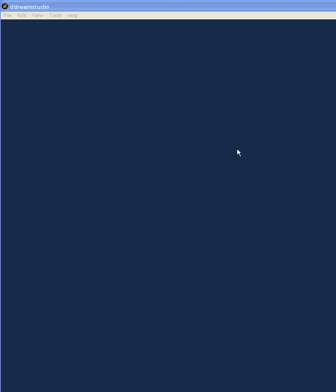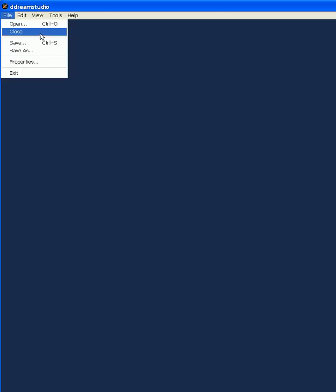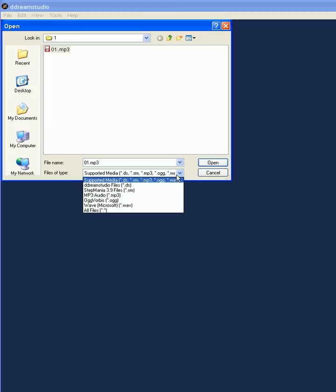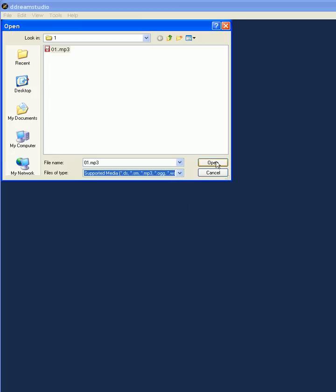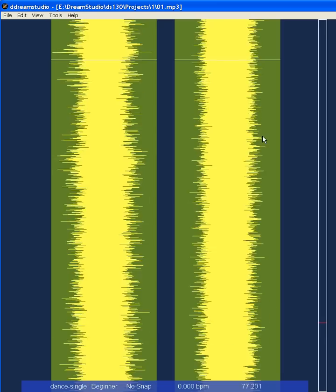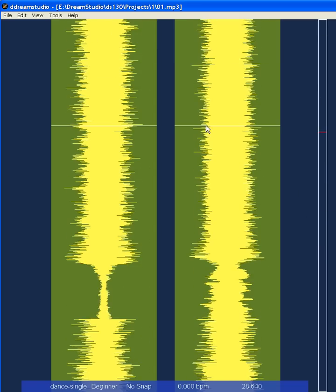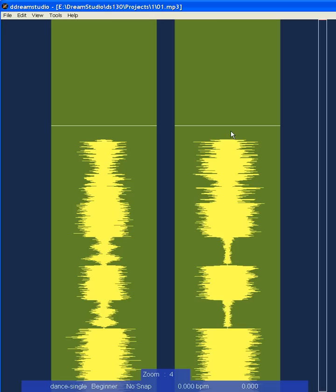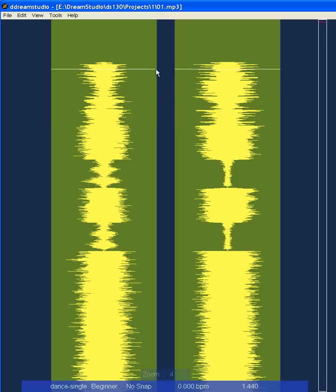This is Dream Studio, a sim file making program. You can make files here and put them in StepMania and play them. You start with a music file — MP3, OGG, or WAV — open it and you get a waveform. This is your song; you can scroll and zoom it. A waveform alone isn't enough — you can't play a StepMania file without beats or notes.